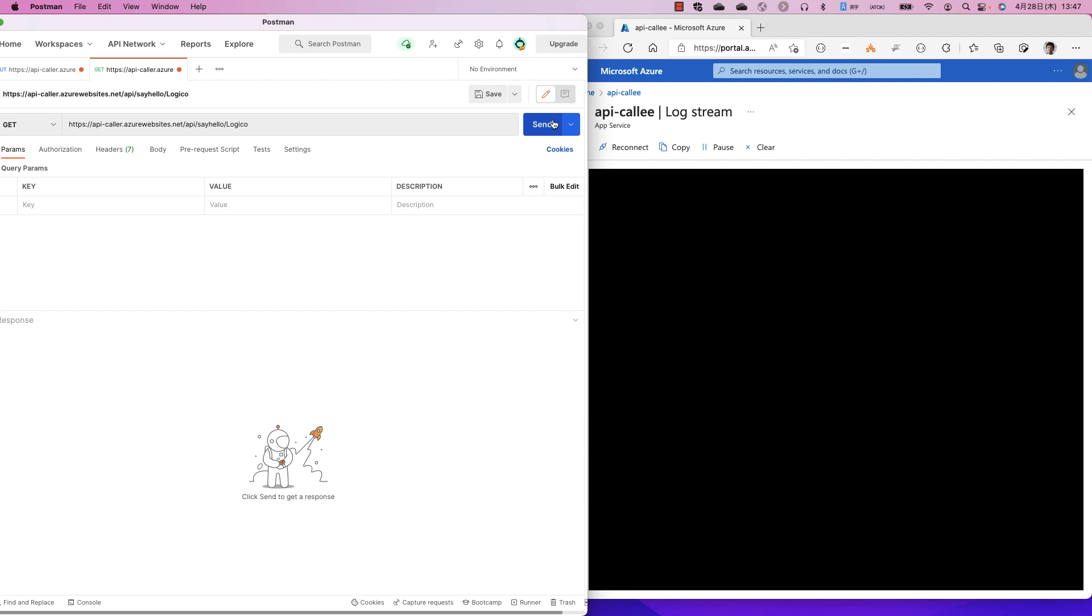The caller application modifies the response and replies to Postman. Finally, Postman shows the response.